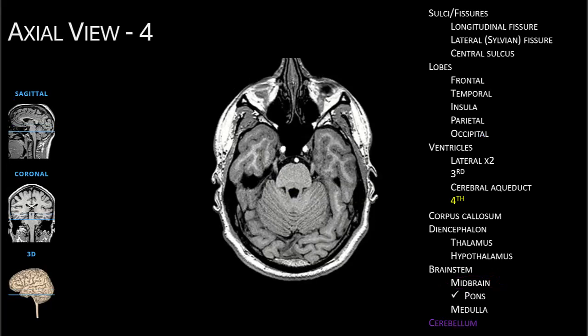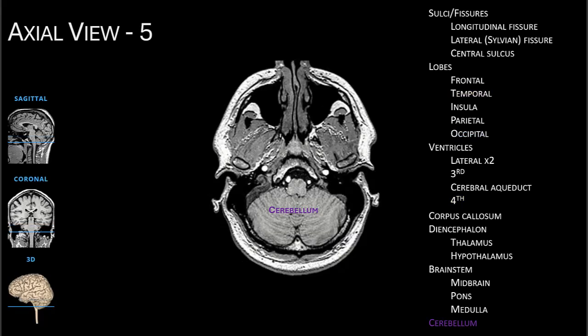Now we see the distinctive lines of the cerebellum appear, as well as the rounded belly of the pons. Between the two structures is the fourth ventricle, and we have the temporal lobe as well as the occipital lobe. Finally, we're at the level of the medulla, which looks a bit like a four-leaf clover.